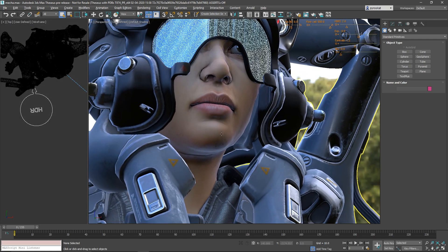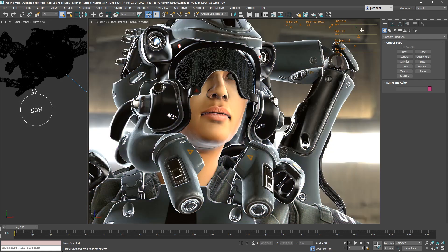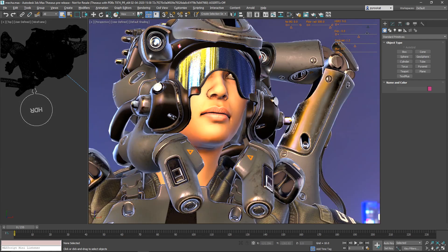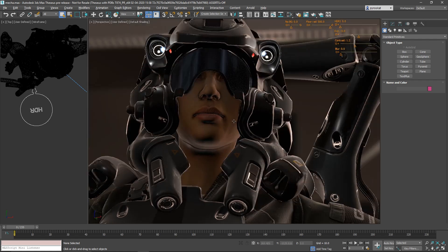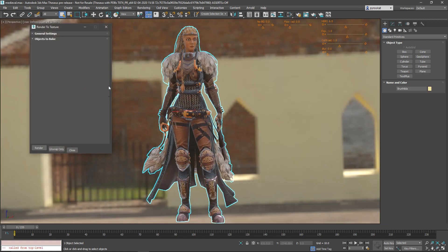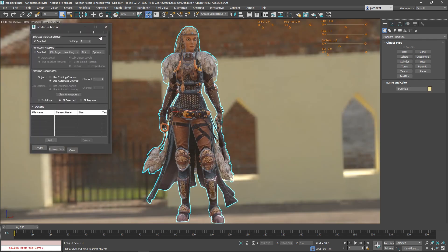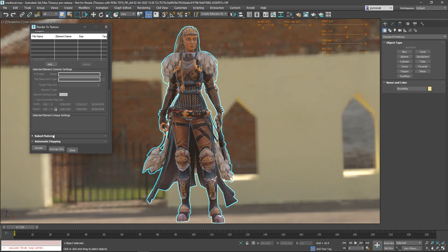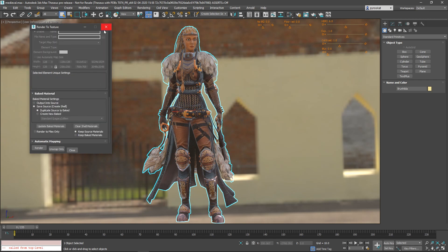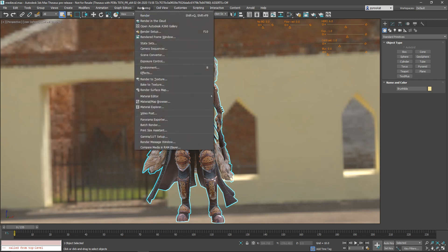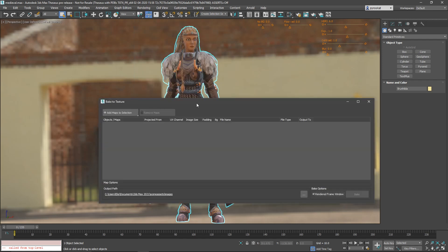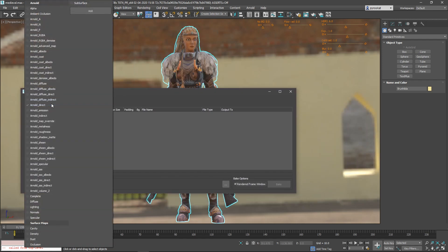Until now the way to render to texture was with render to texture and the interface was old, a lot of menus, and difficult to change multiple render to textures at the same time. So now the team created bake to texture that is kind of a replacement of render to texture with a better UI.